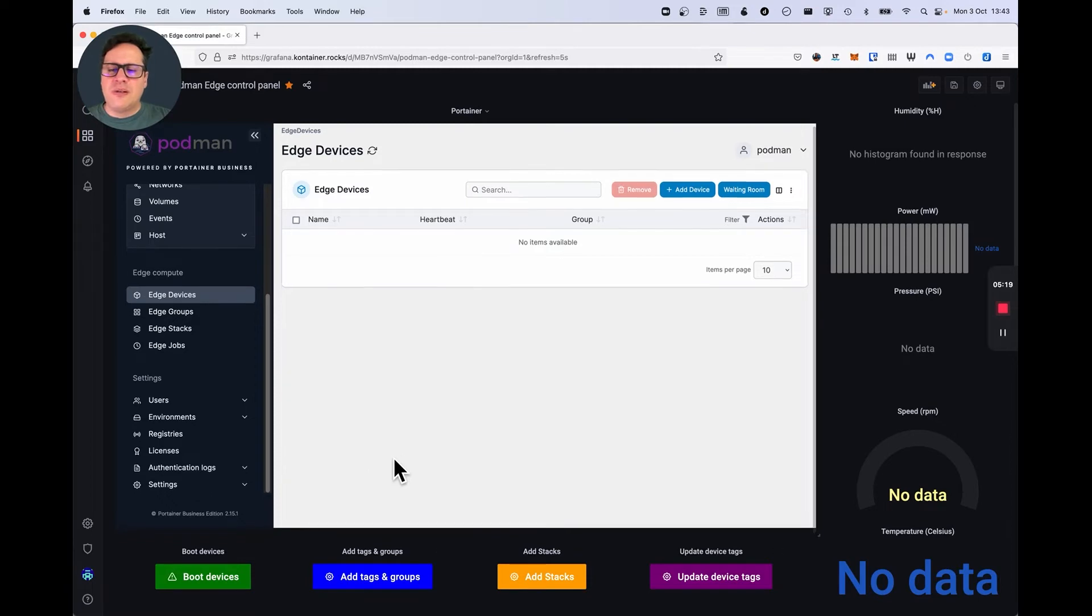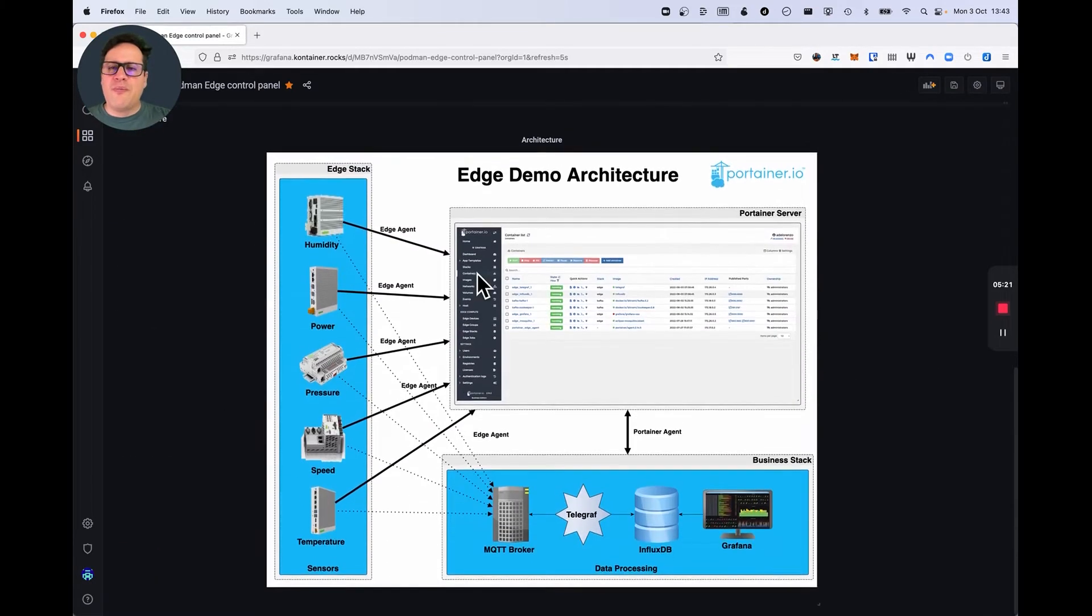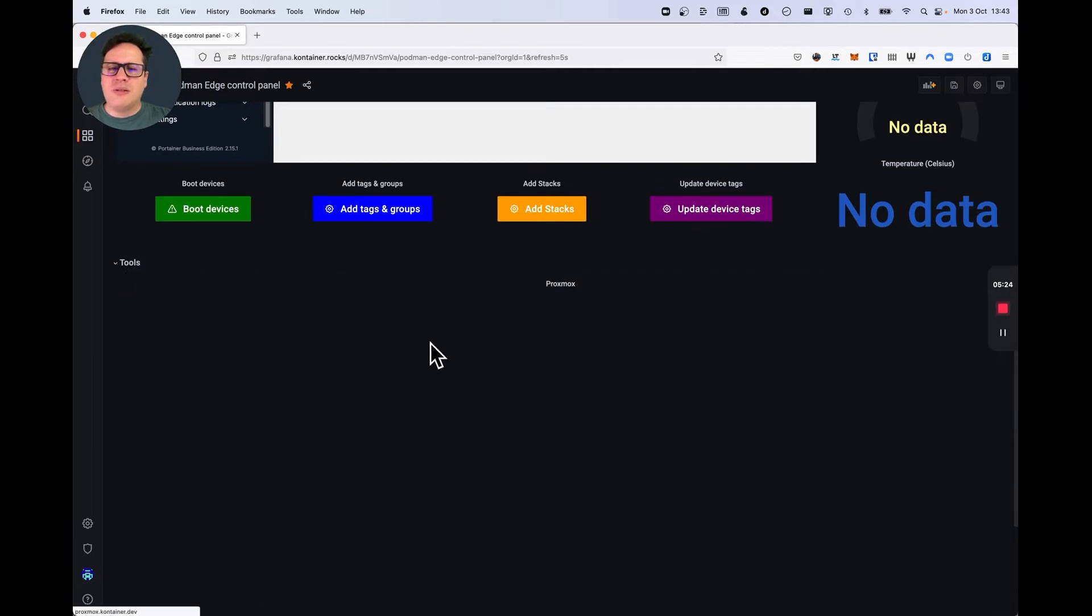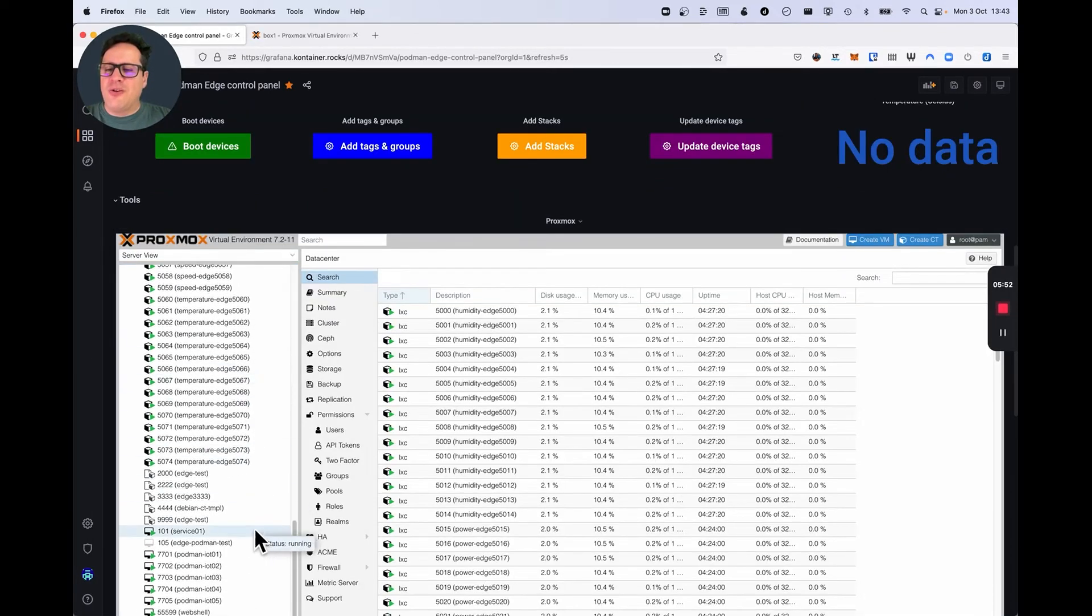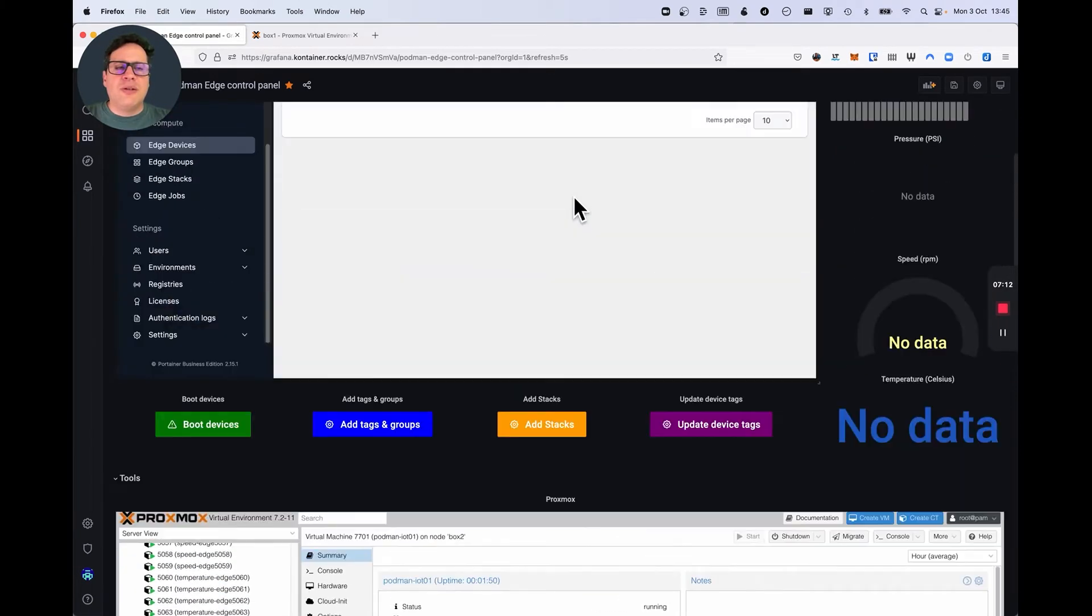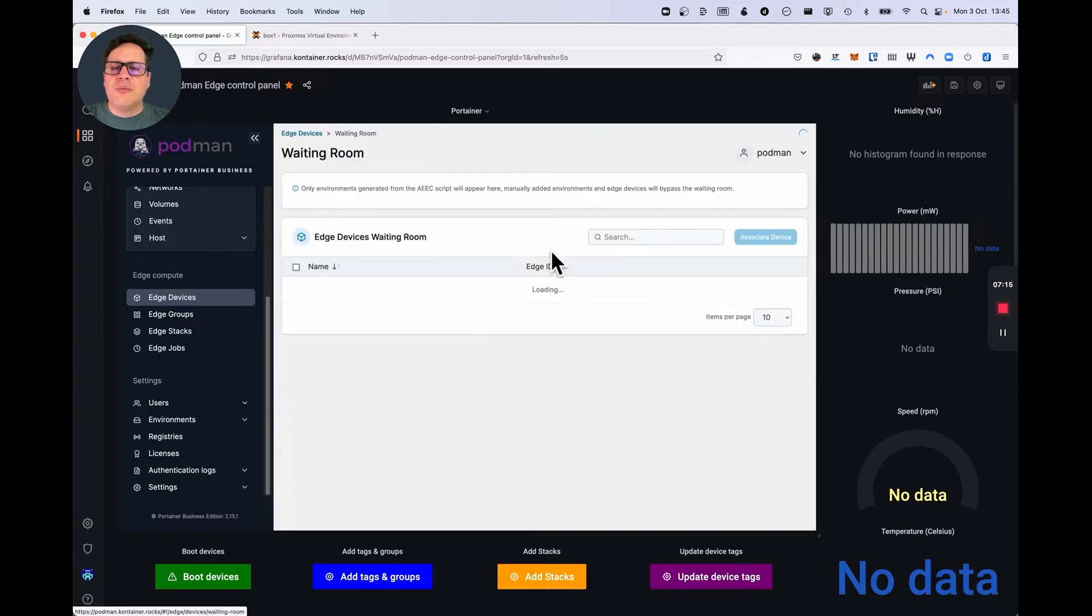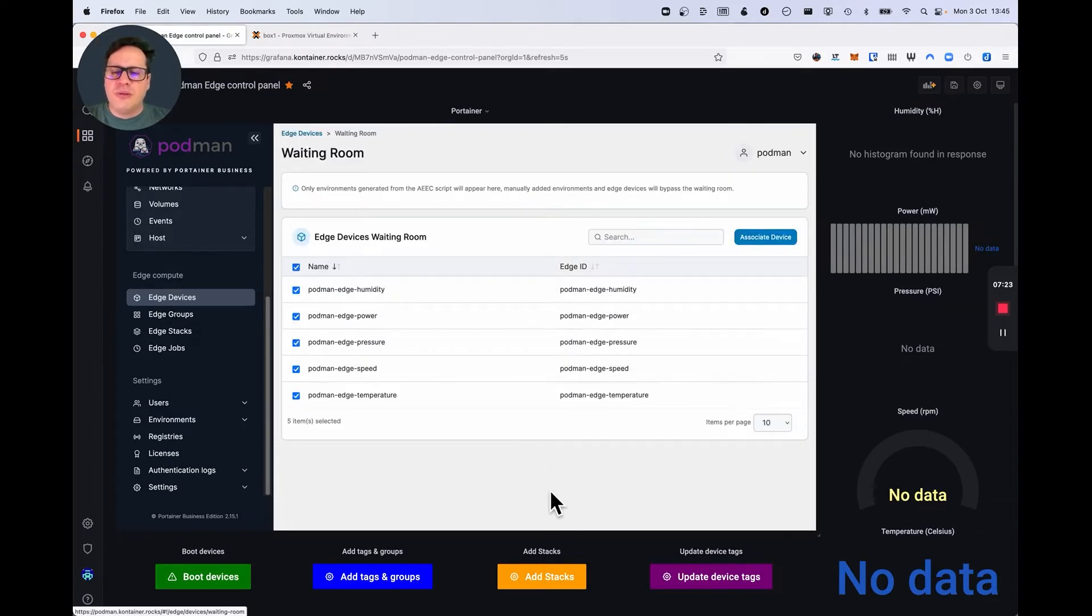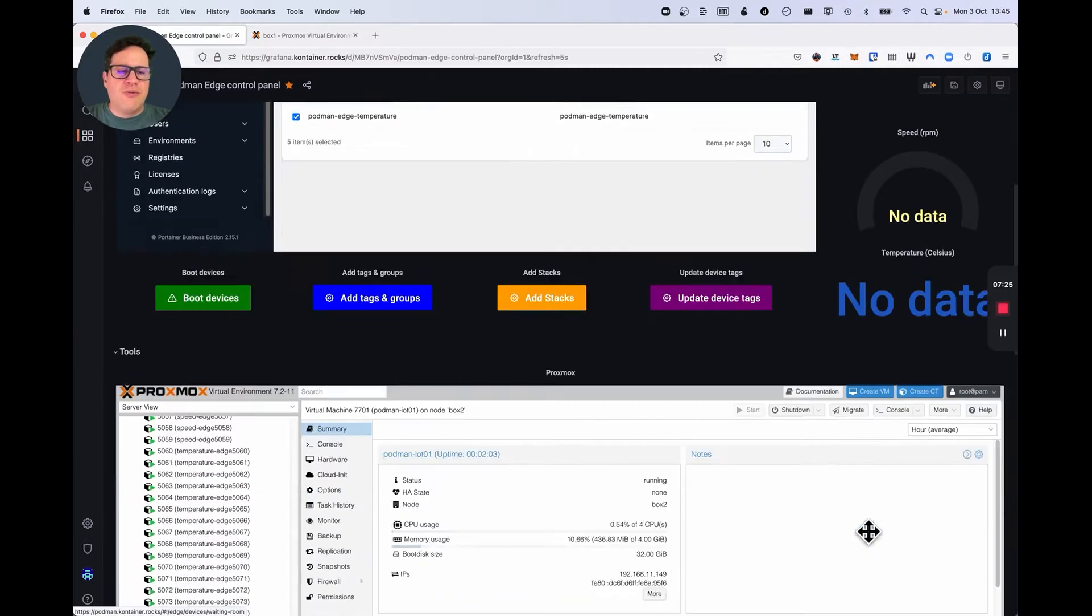Here it is. Okay. As you can see, I've loaded five sensors that are running Podman. Let me just see if these machines are already in the waiting room. Yes, they are. They went to the waiting room. I did the first boot, which is the process that we see in the flow here.